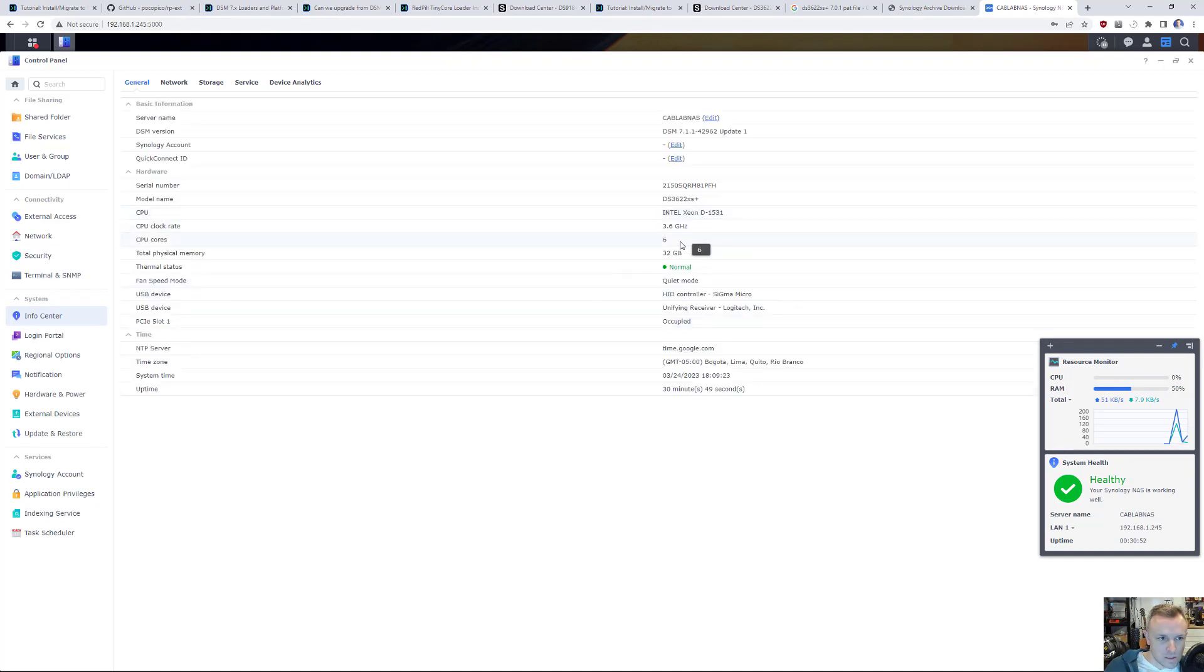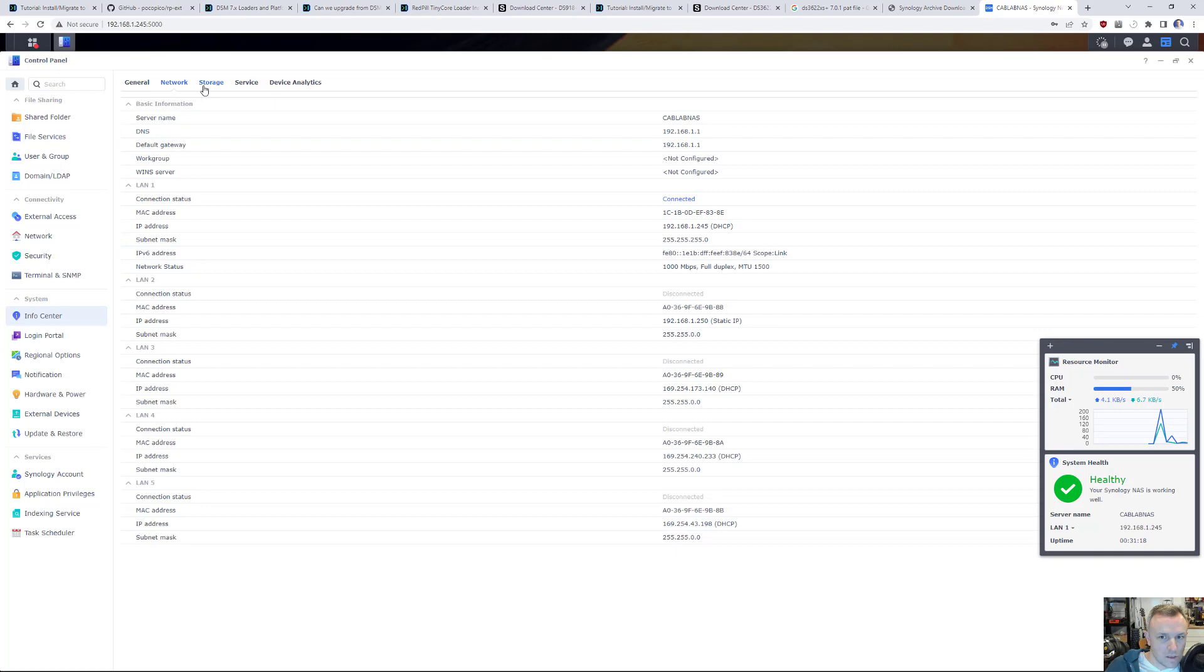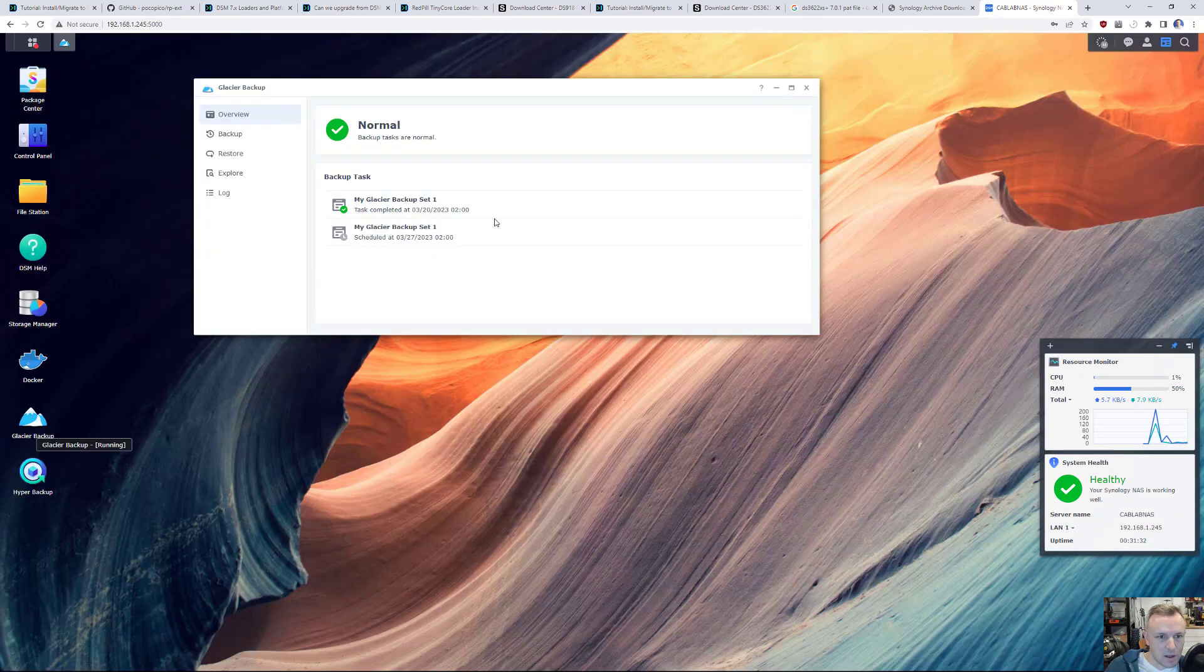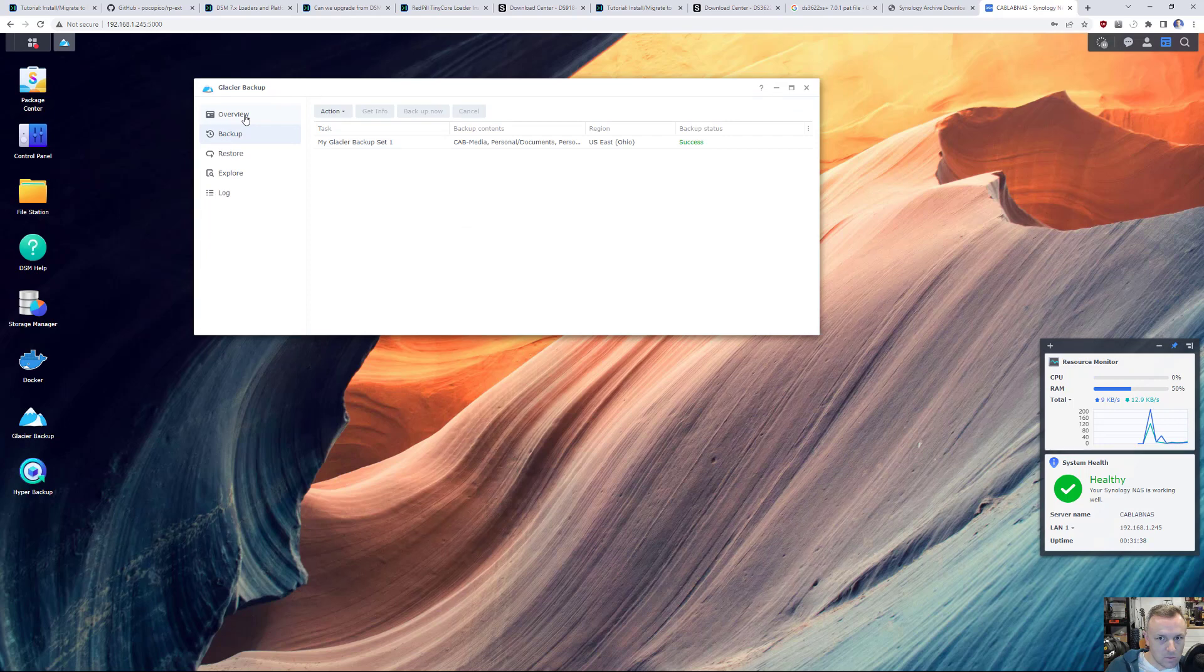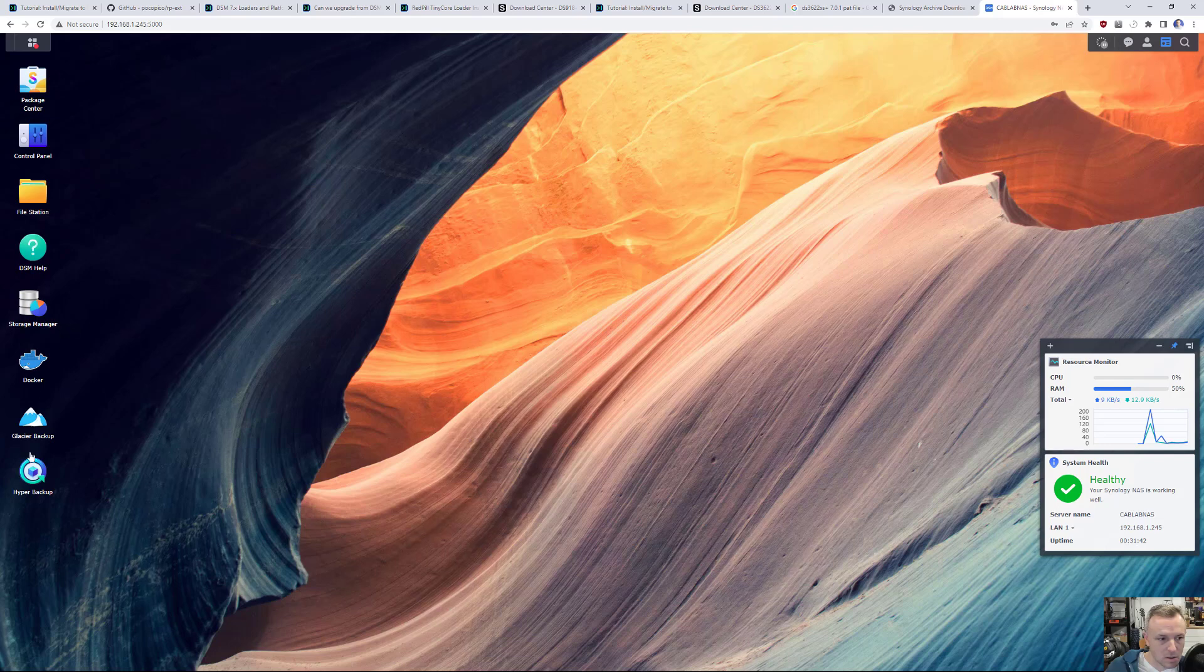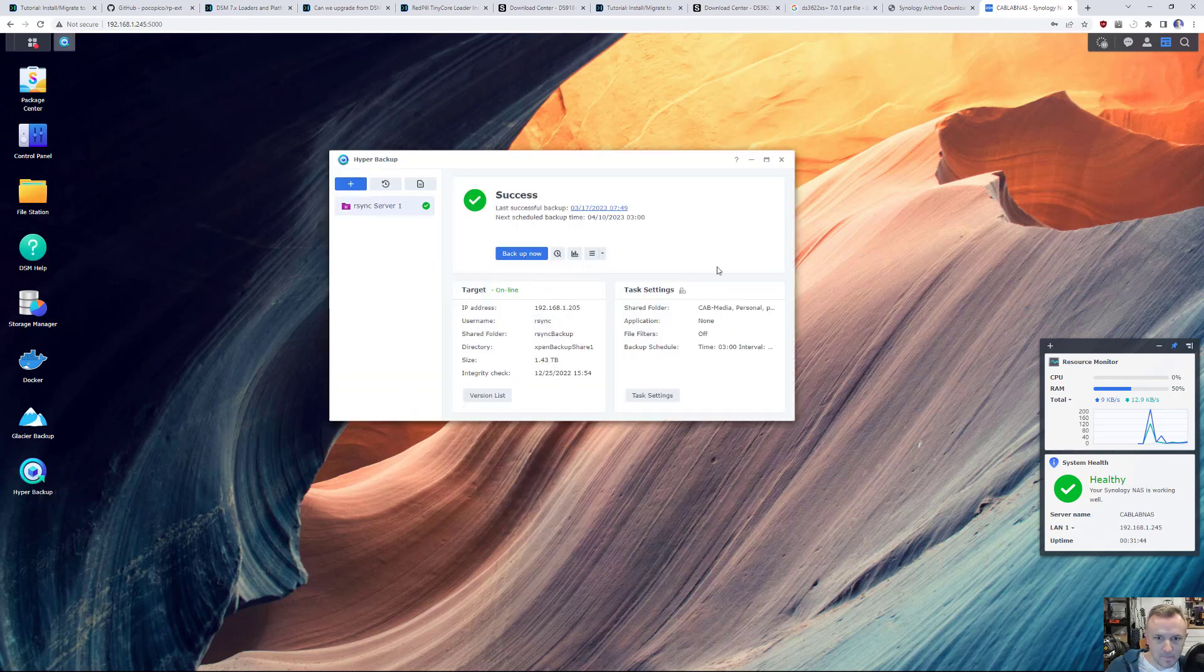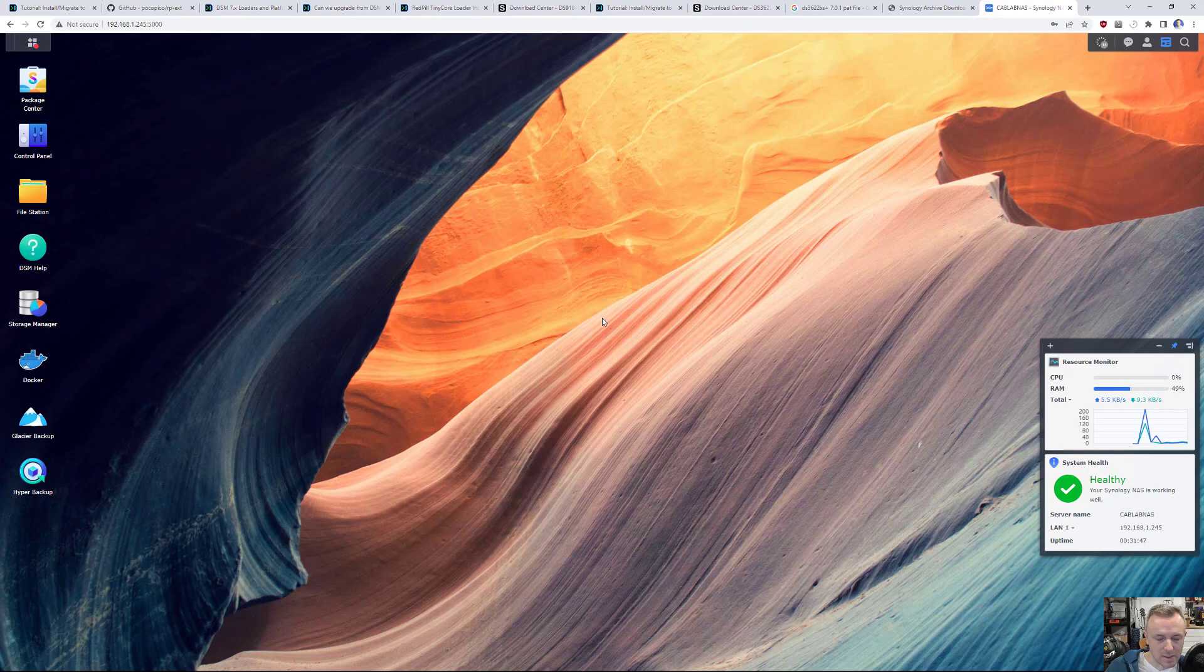Xeon 3.6, 6 core. So it's 6 cores, but 12 threads, 32 gigs of RAM. Everything looks great. Glacier backup, there we go. That looks good. Last backed up on 320. Hyper backup. There we go. We are all set. So yeah, this is completed.